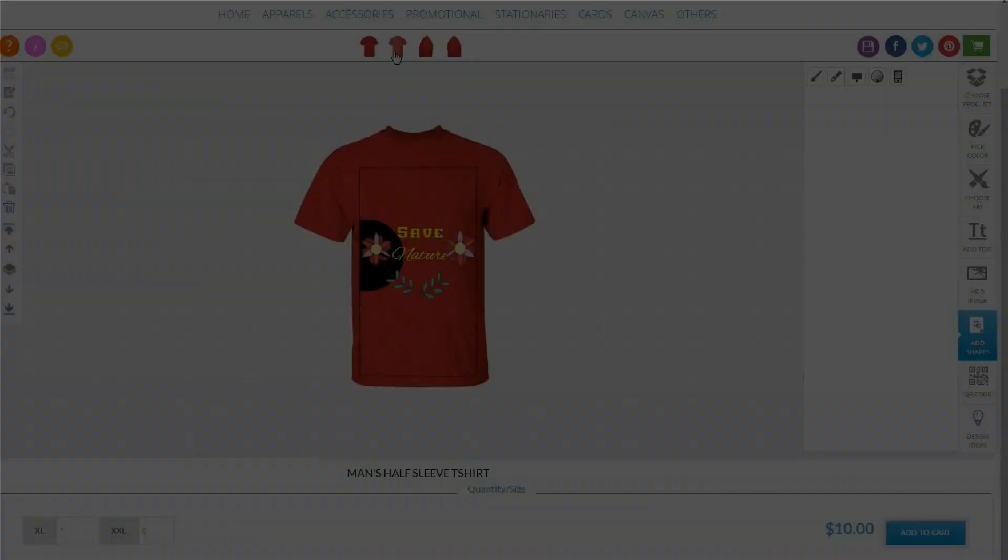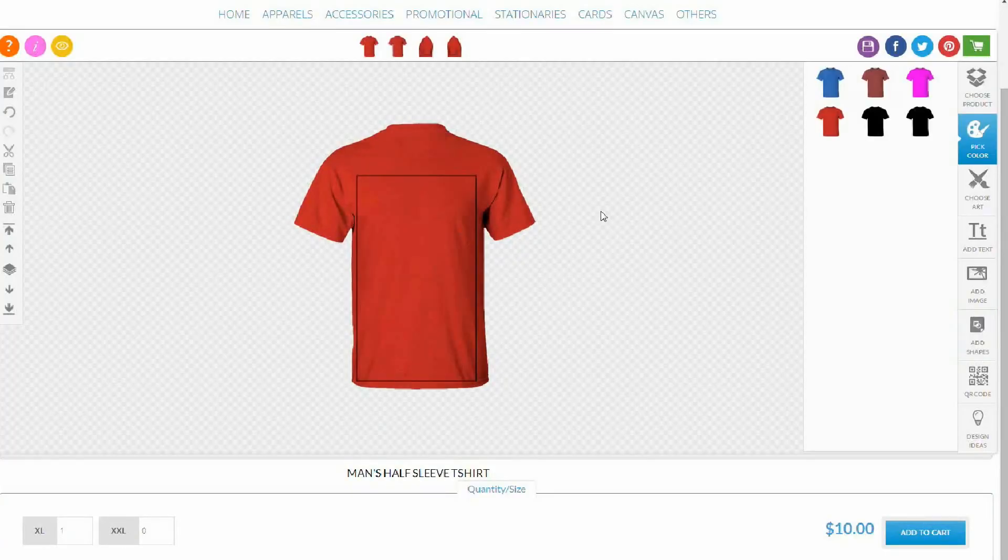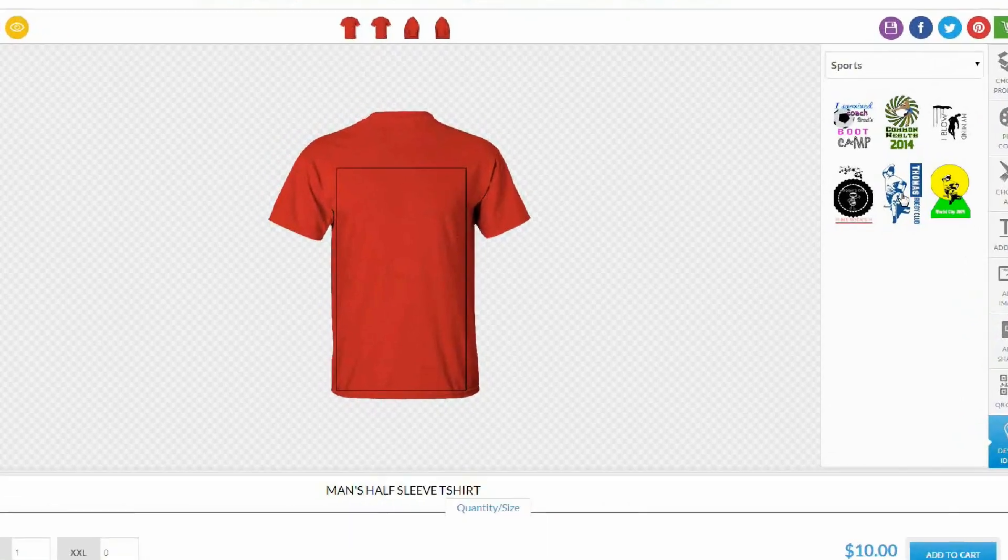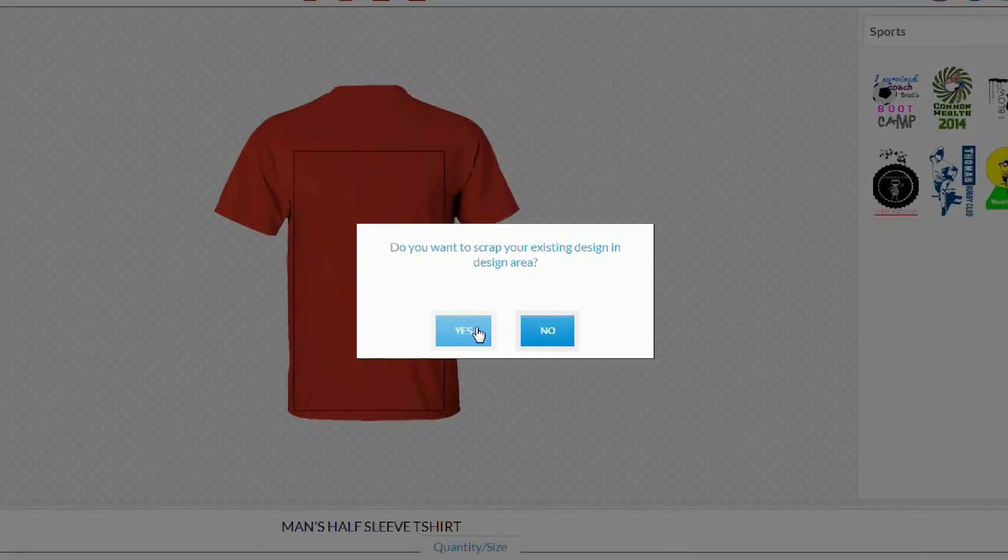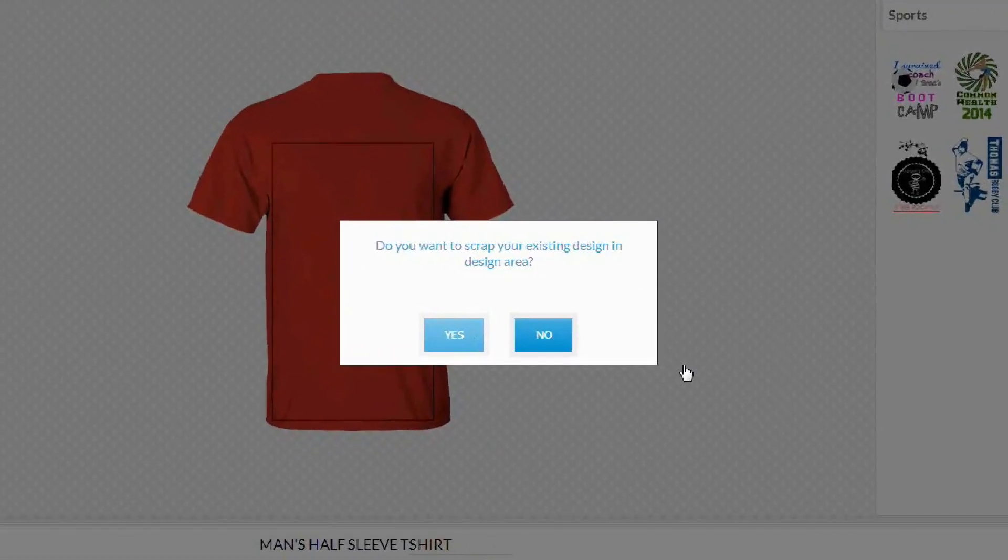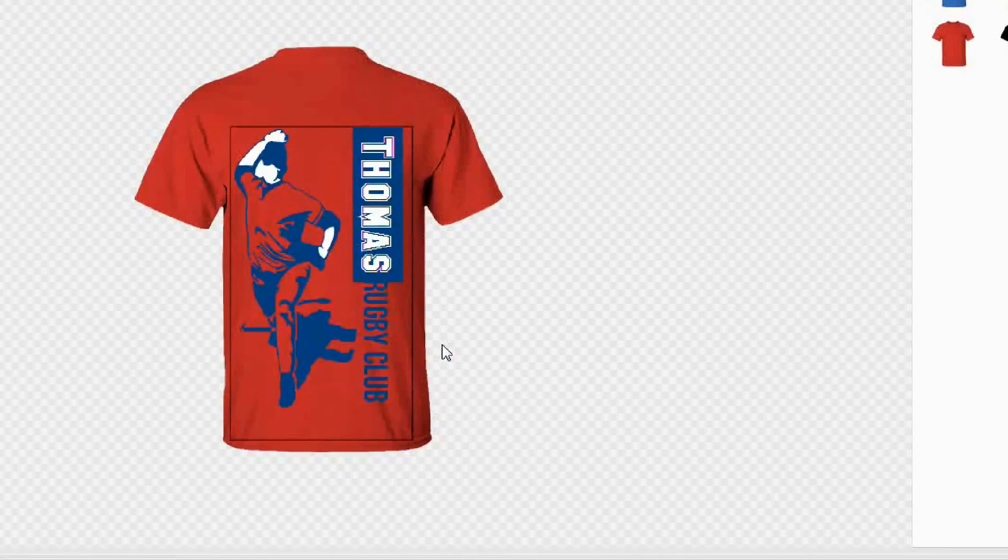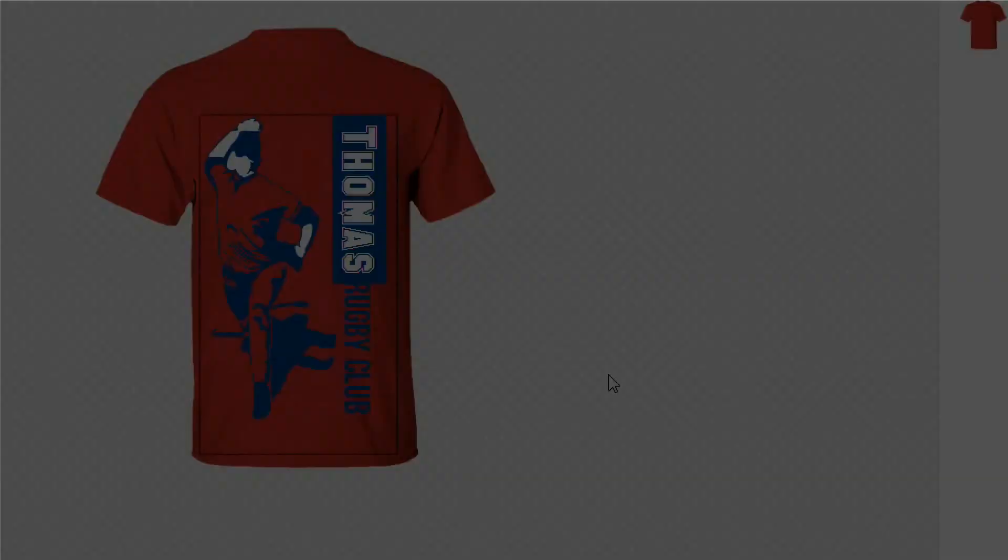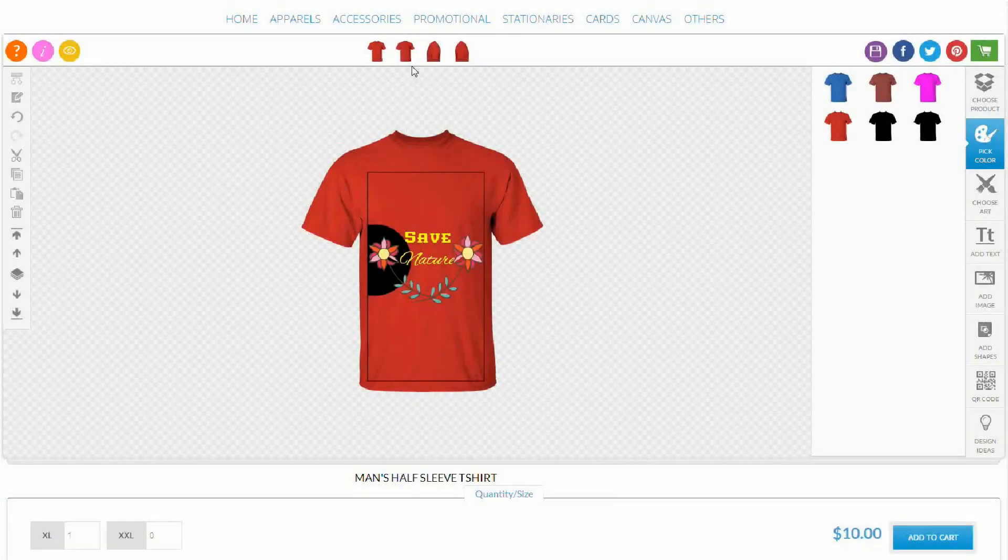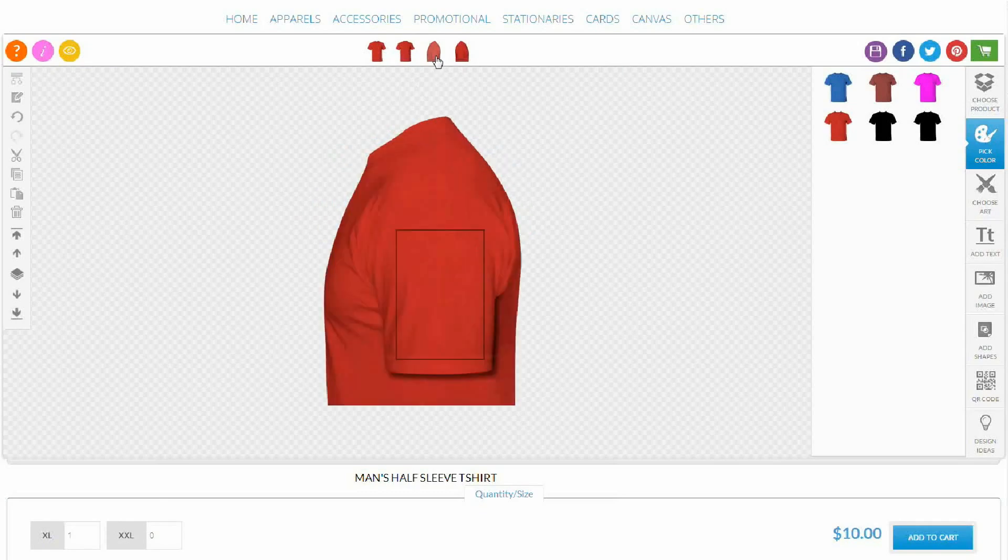Store owner can also offer your customers ready-made design ideas that can be personalized and are ready to print. That's not all. Not only front, but you can even customize any other side of the product.